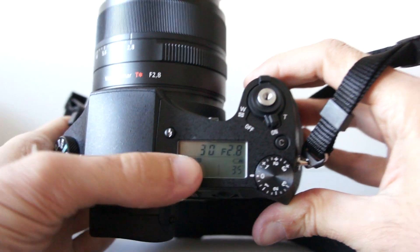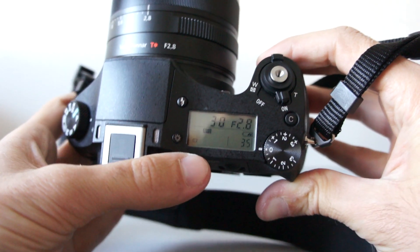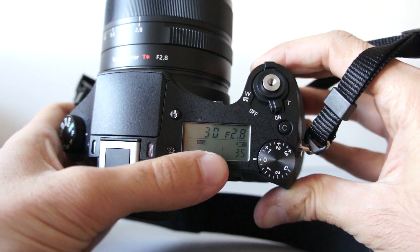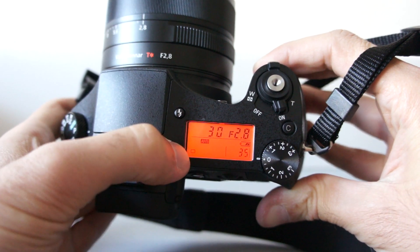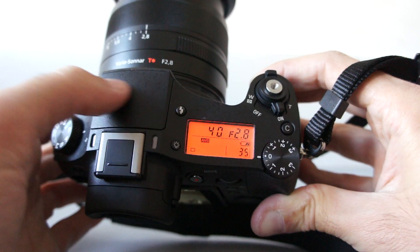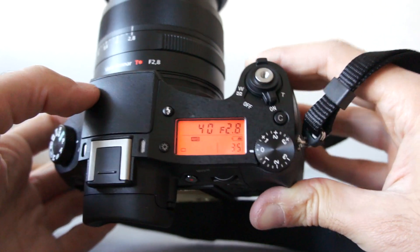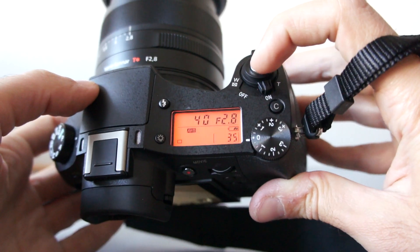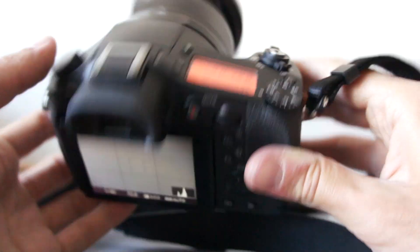Also, Sony added this LCD display with this orange backlight. This camera is completely customizable.